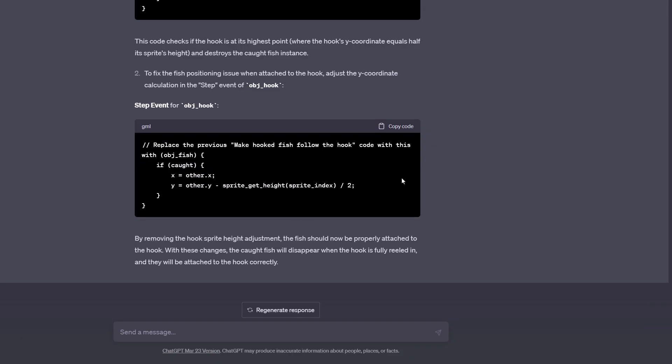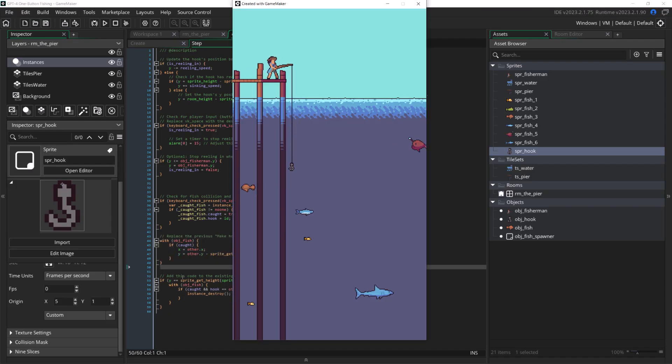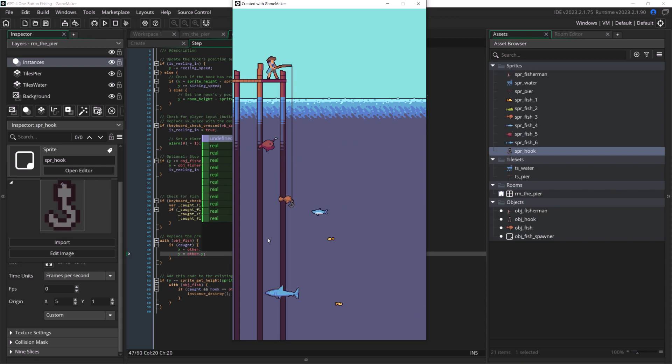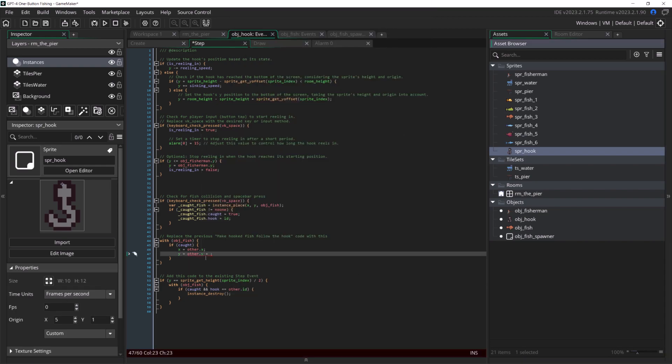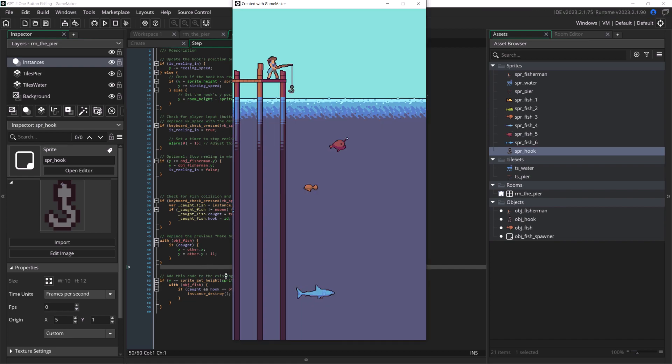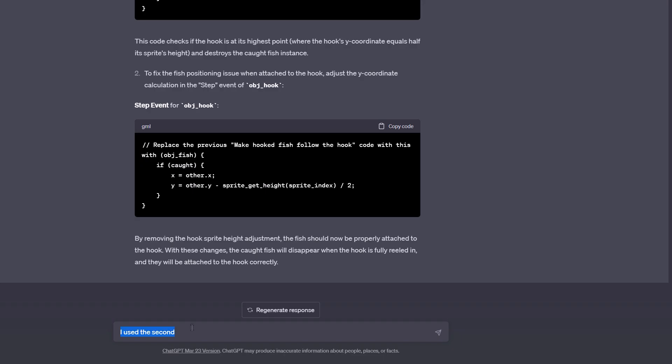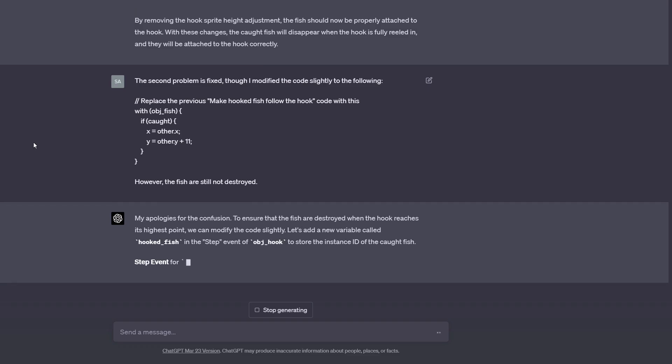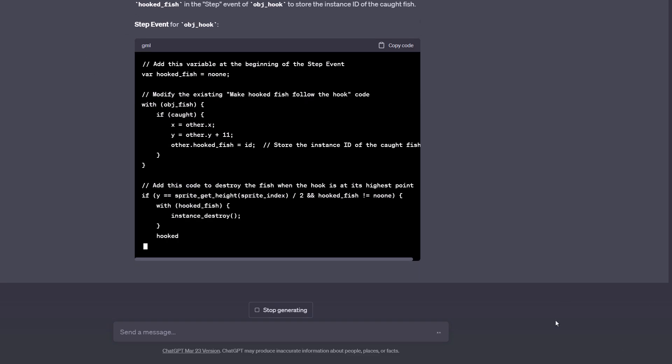Because the error was on my end, ChatGPT didn't actually know how to solve it because it assumed I had followed its instructions. So it was suggesting random non-solutions, and I don't know what would have happened if I hadn't recognized my mistake. Even GPT-4 isn't immune from human error.